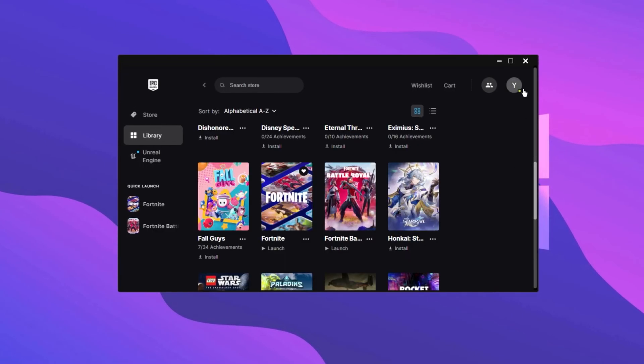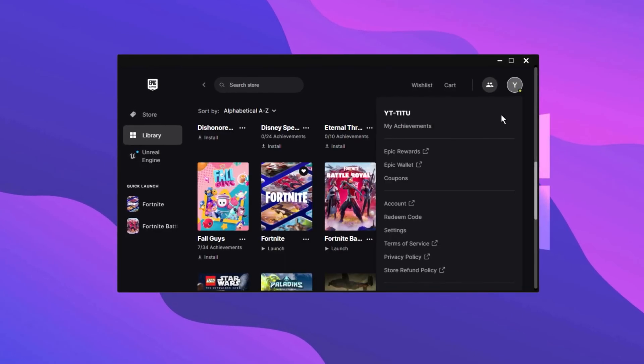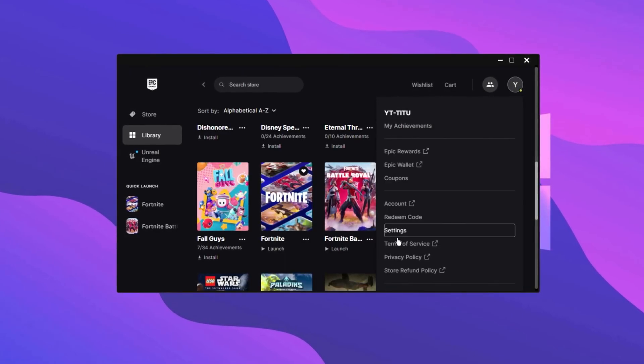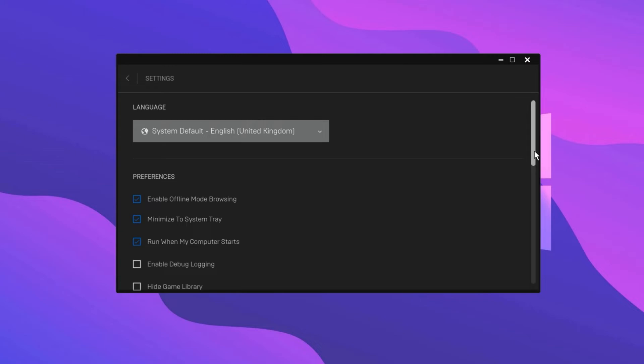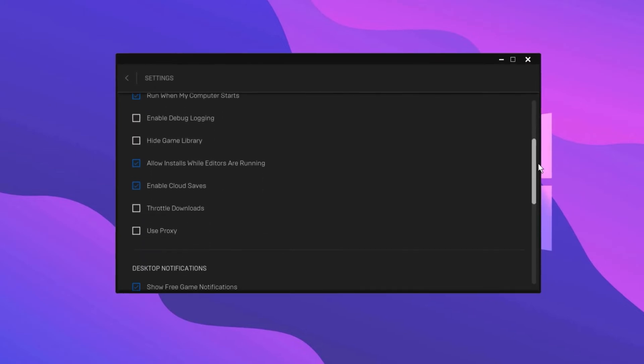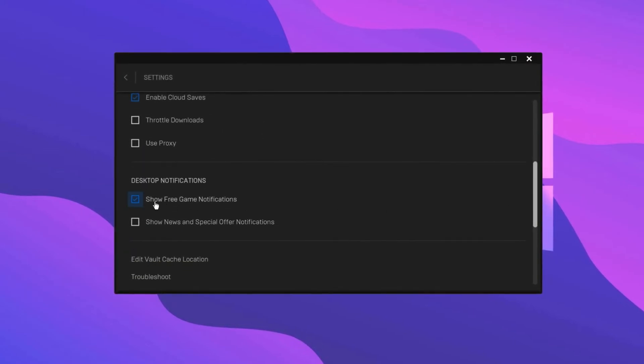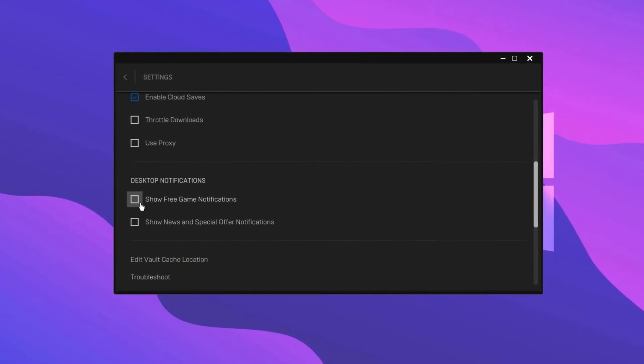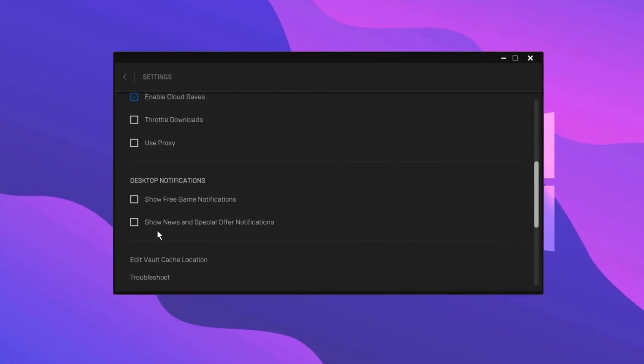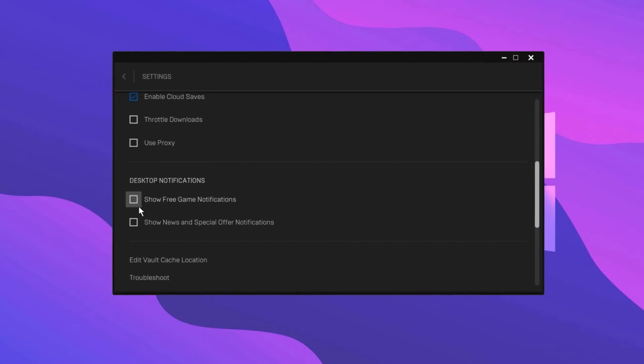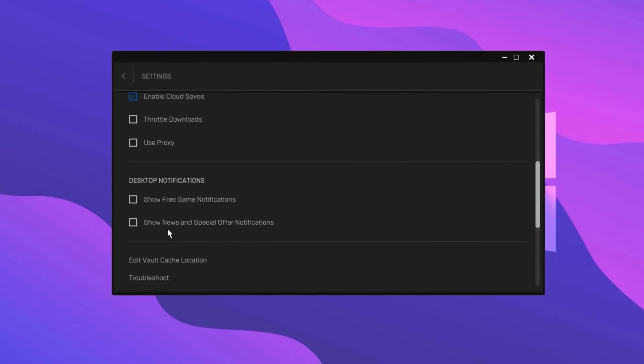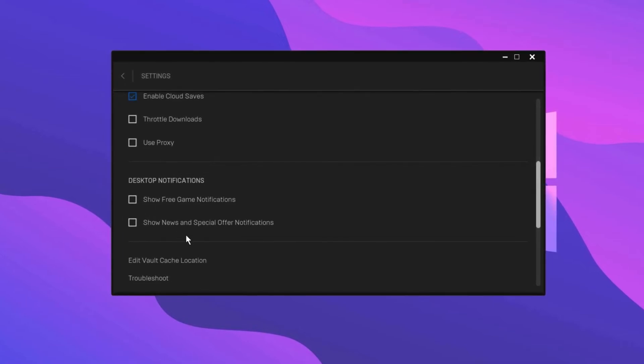While you're still in the Epic Games Launcher, if you go into Settings at the top right, scroll down until you see Desktop Notifications and disable both of these settings. What this does is it disables those frequent annoying pop-ups that are notorious for causing FPS stutters.